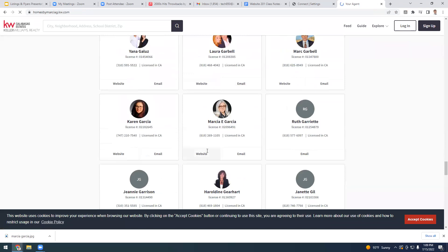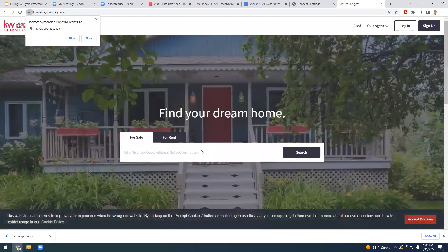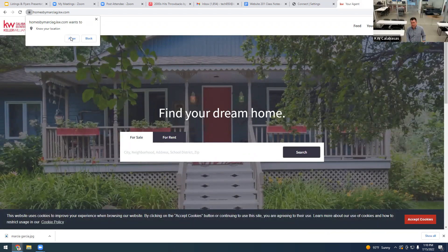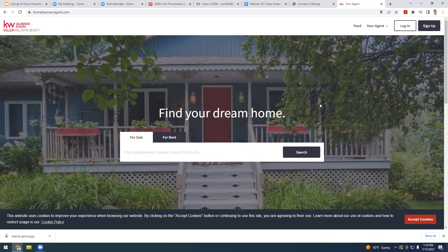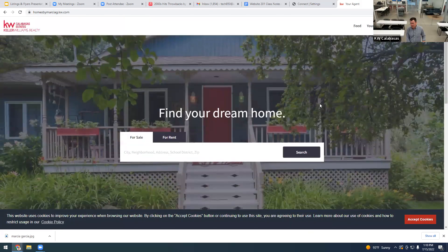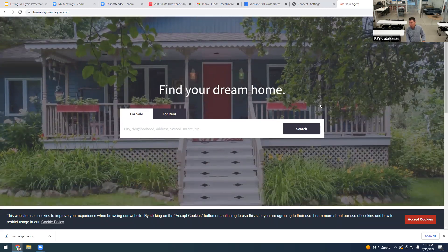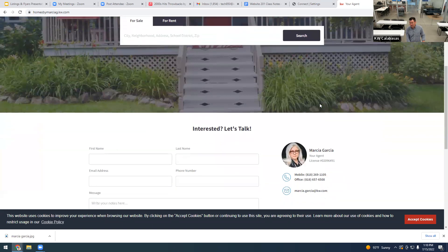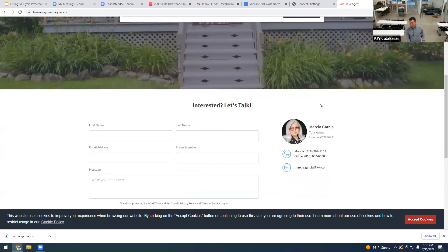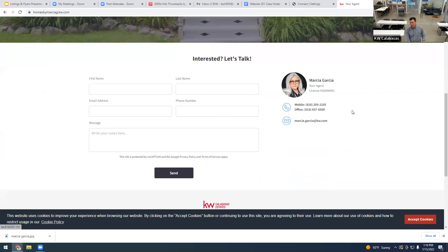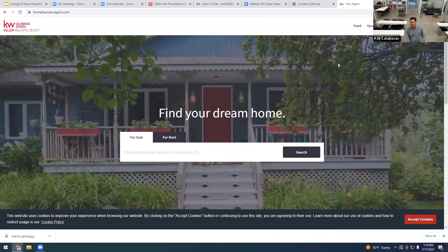I'm pulling up Marsha's current website so you can see the updates live. On a side note, the Calabasas agent page needs to be cleaned up — there are a lot of agents listed who are no longer with us. I'll send a note to Scott to take care of the off-boarding.